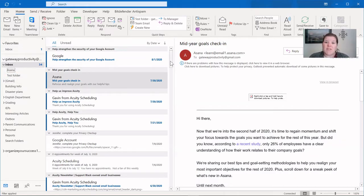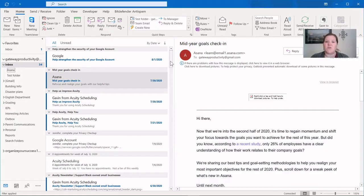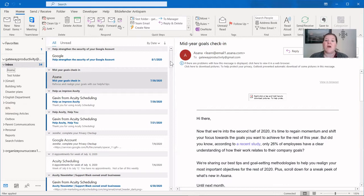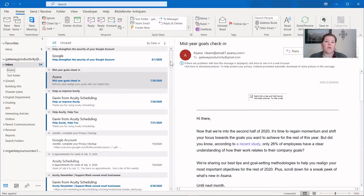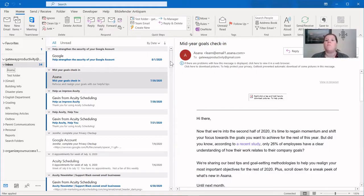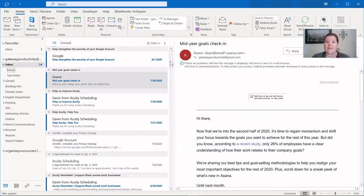The next step is to find an email that is like all of the ones that will come in eventually. In this case, there's one that's from Asana, and those are the ones that I want to go into that folder. And remember, Outlook will be looking for the email address tied to that email. As a side note, be sure to notice if there are emails coming from multiple email addresses at that company, in this case, Asana.